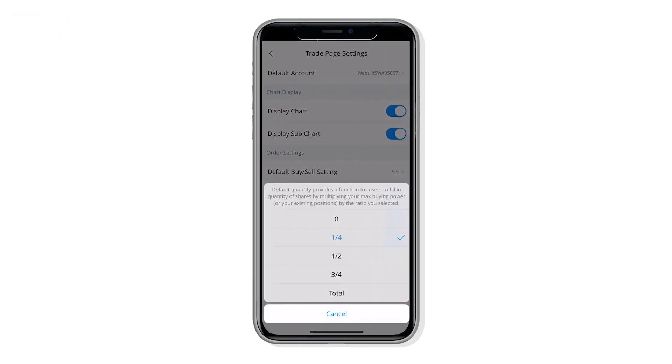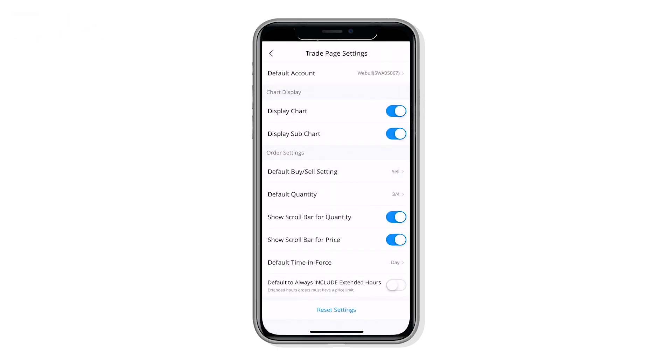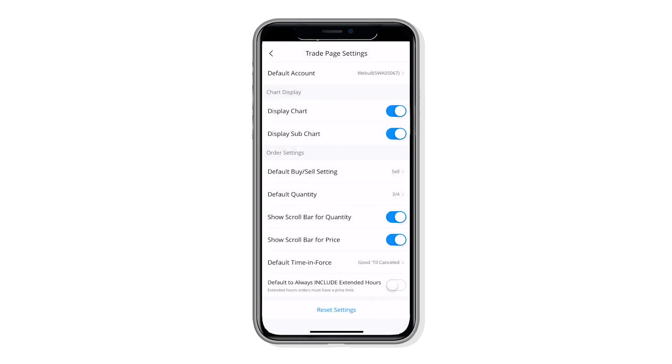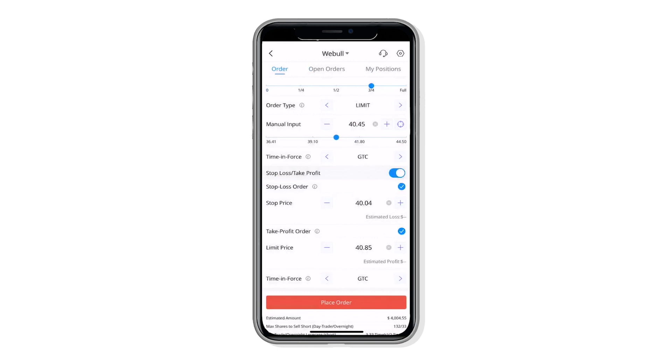Simply tap on the settings button on the upper right and start designing your presets. Currently you can define your default buy and sell setting, default order quantity, default time in force, and whether or not you want to trade during extended hours. Look at that setup!